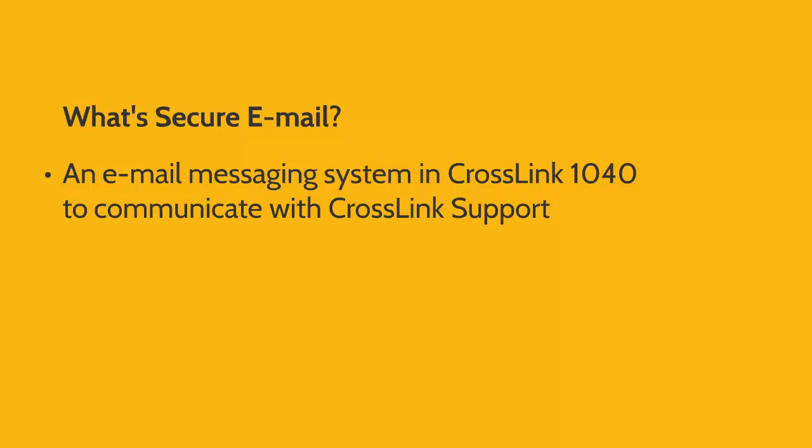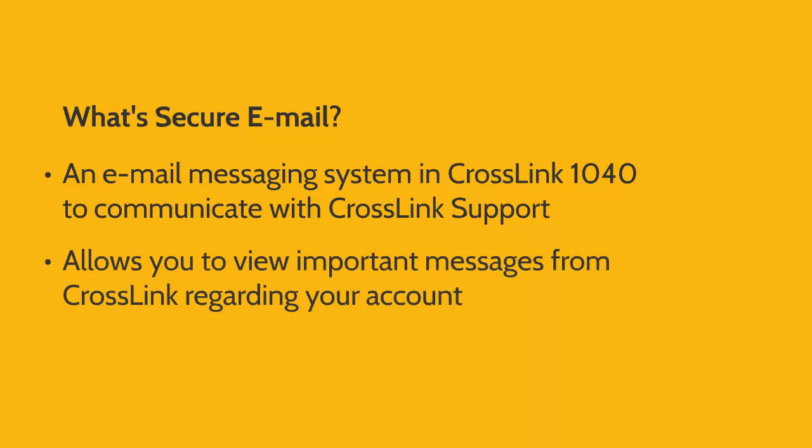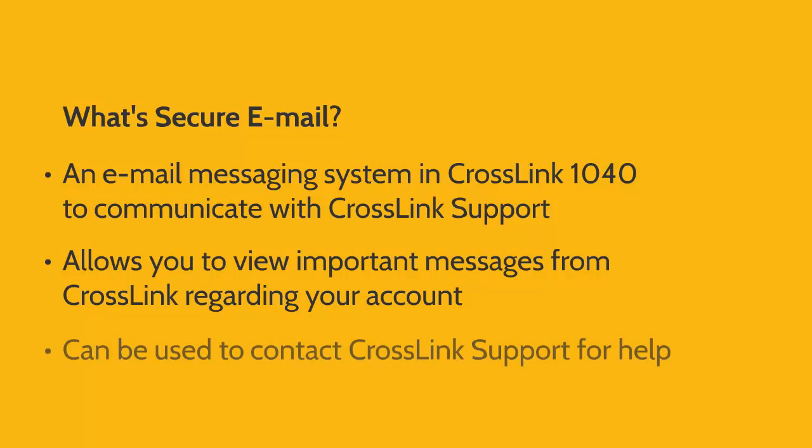With Secure Email, you can view important information from Crosslink regarding your account. You can also use Secure Email to contact Crosslink support for help with the program or a particular tax return.